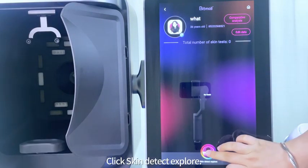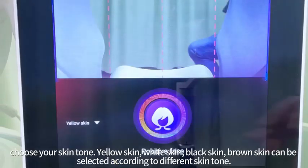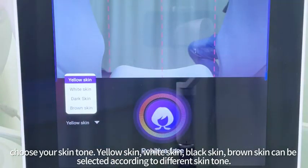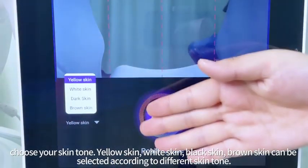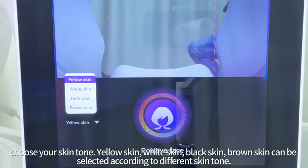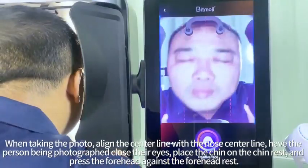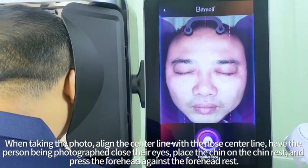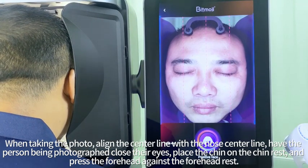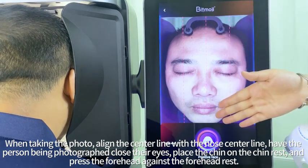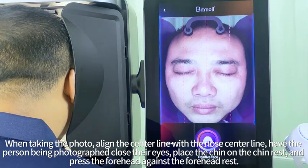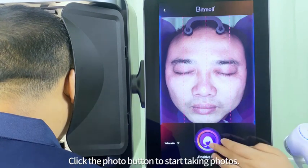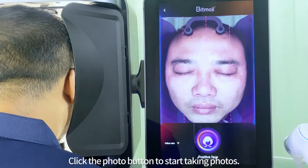Click skin detect explore and choose your skin tone: yellow skin, white skin, black skin, or brown skin can be selected according to different skin tone. When taking the photo, align the center line with the nose center line. Have the person being photographed close their eyes, place the chin on the chin rest, and press the forehead against the forehead rest. Click the photo button to start taking photos.